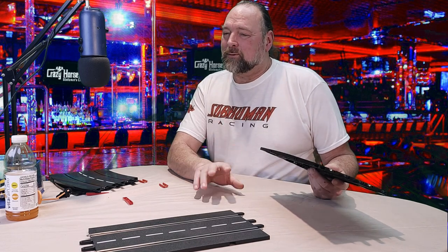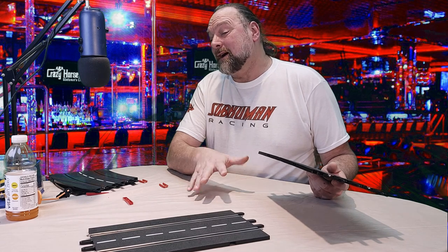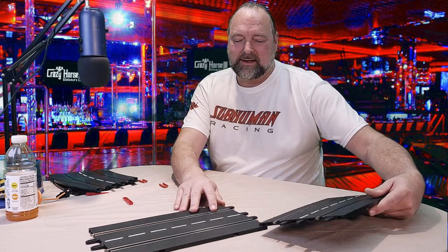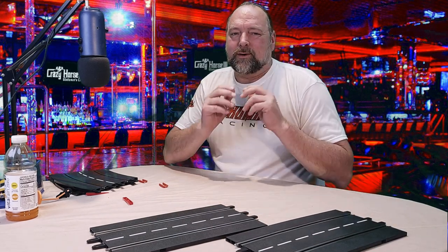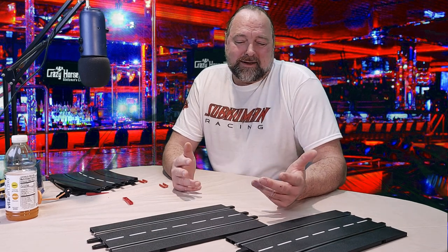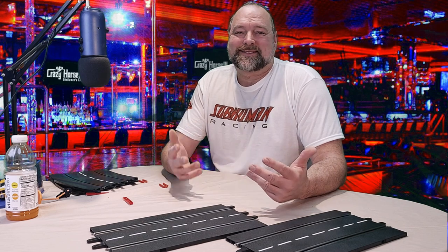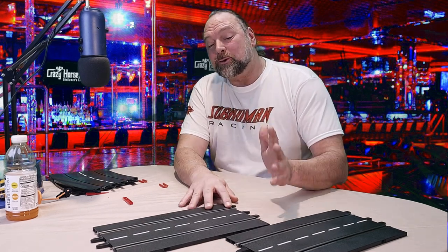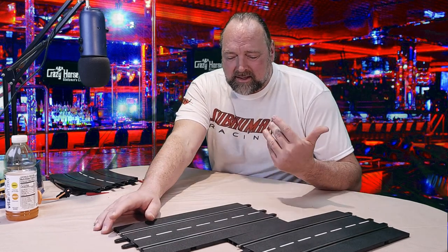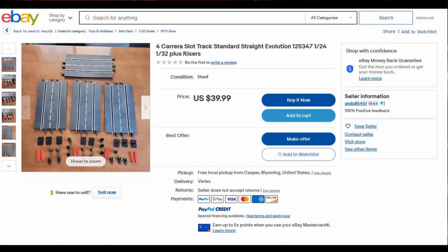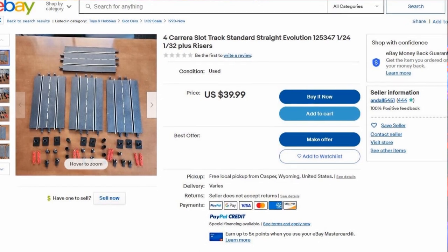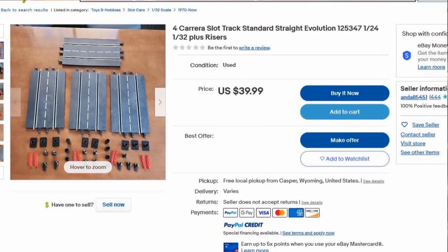For the most part any standard piece of track will work on a digital set — maybe save for the Evolution power track, which might work if you don't plug anything into it, but I wouldn't recommend trying it. So where does the confusion come in? I believe it comes from the secondary market: used track on reseller sites like eBay and Etsy, coupled with the fact that Carrera has been around a long time with several different product lines. Somebody on eBay parts out an old Evolution set, bundles their straights, and lists them as 'Carrera track' with no mention of digital.